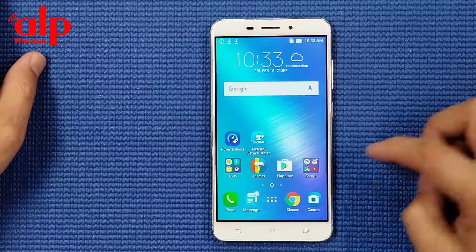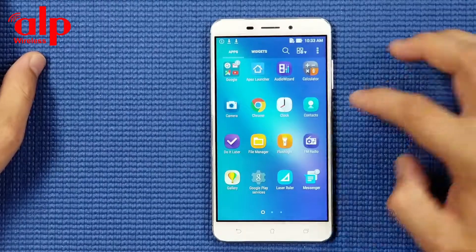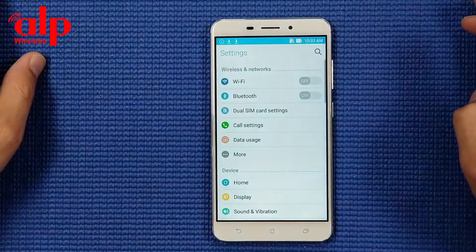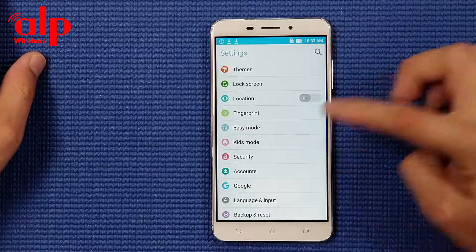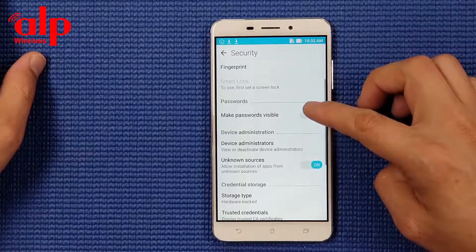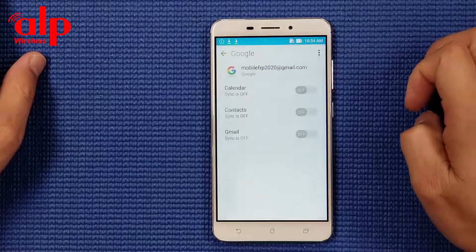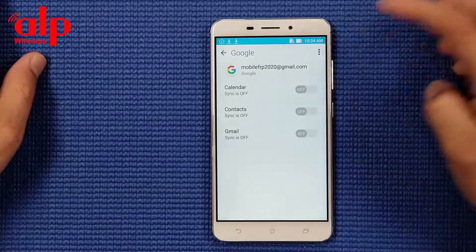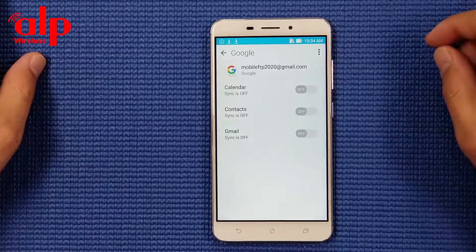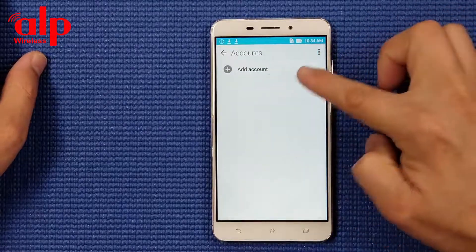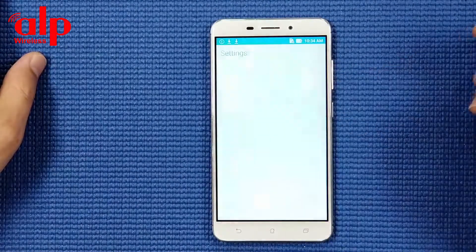There you go - this is the main screen. Now we're going to go back to settings, find security, then account. The Gmail account we're already logged into - we're going to remove it. Go back to settings - now that Google account is removed. Go back to settings.